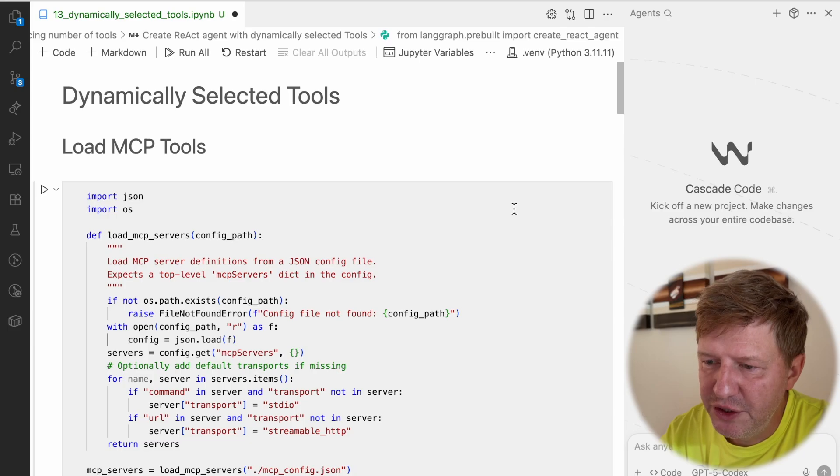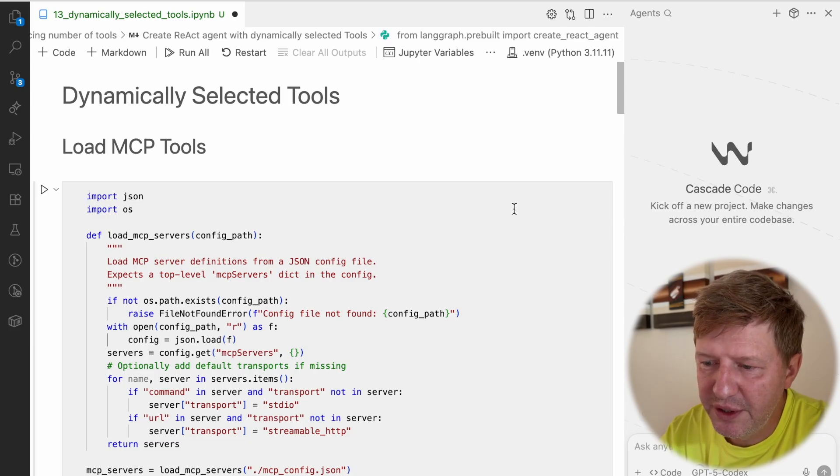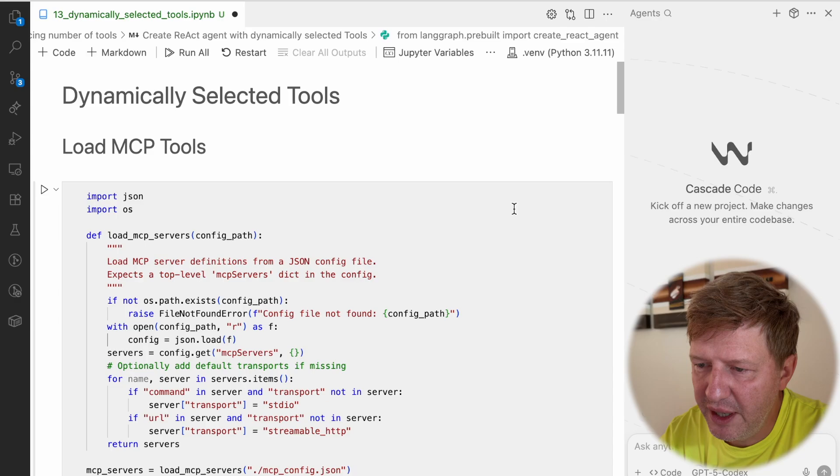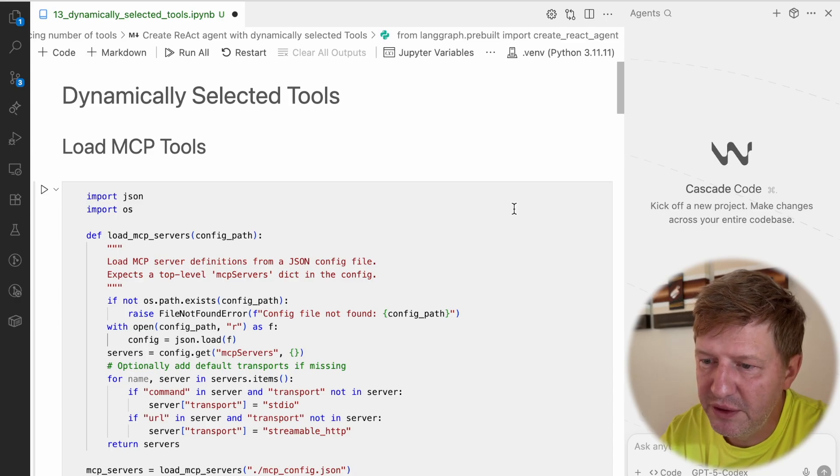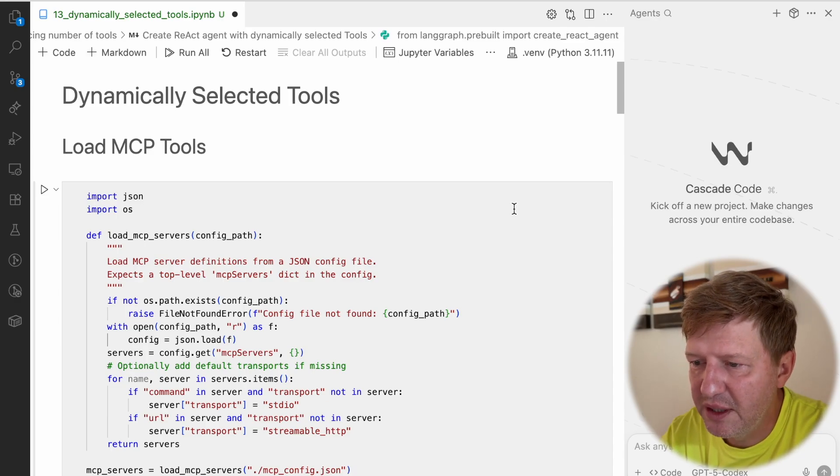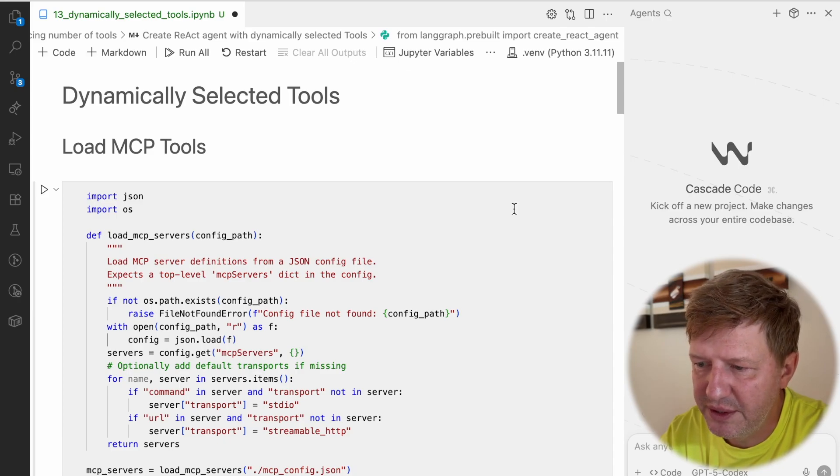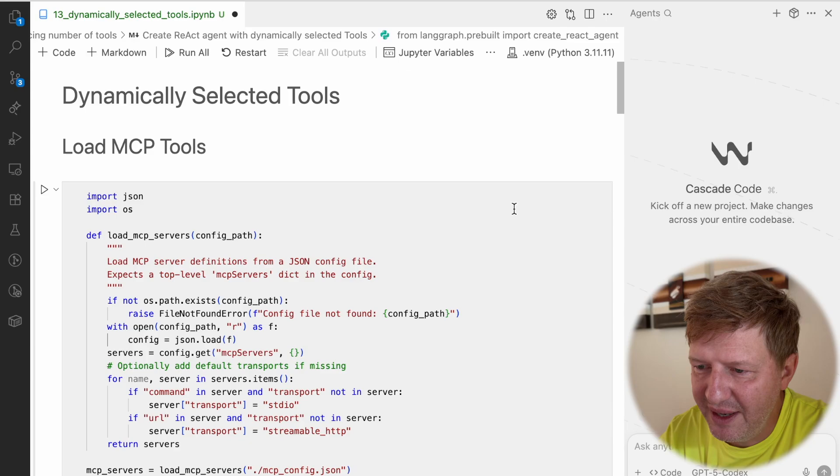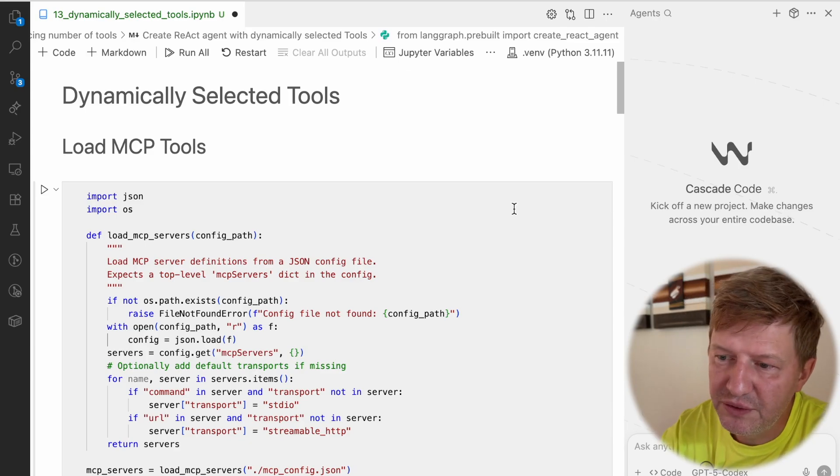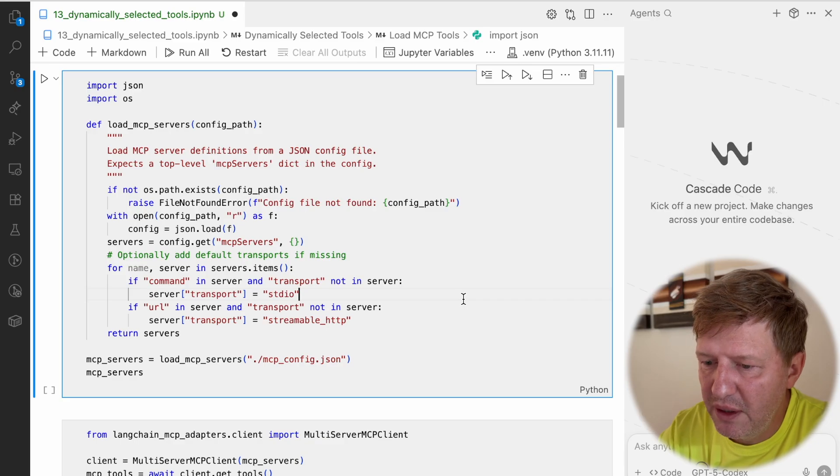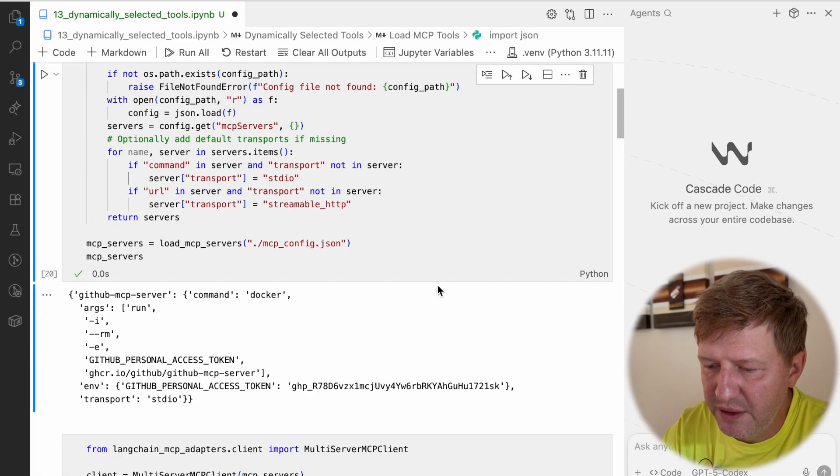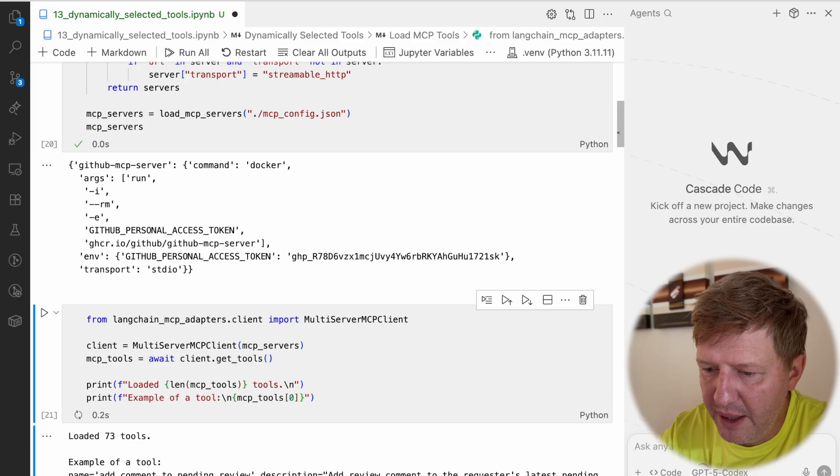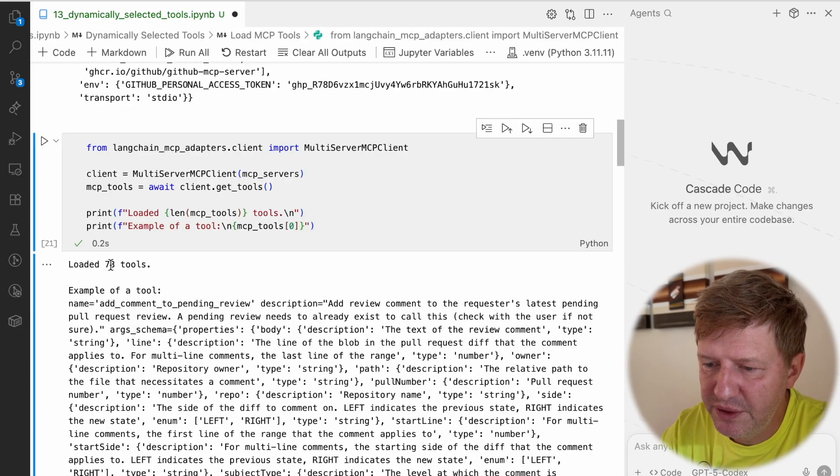Last time I showed you how to reduce the number using the supervisor architecture, and today we're going to touch a different topic. We're looking at dynamically selected tools. This time it will be a single agent, but the idea is that we can dynamically select tools that are really needed for specific user requests. As previously, we're loading the MCP server - this one is GitHub - and we have 73 tools there.